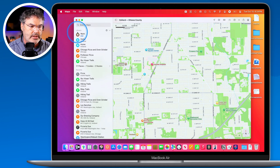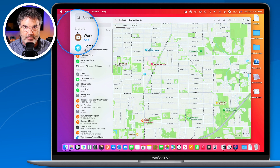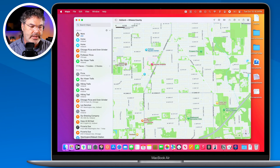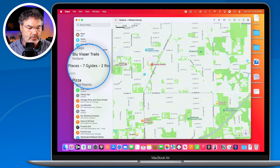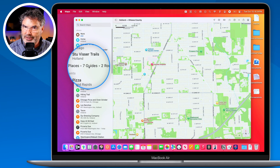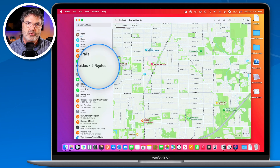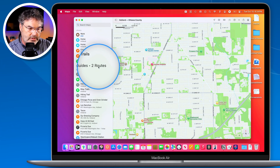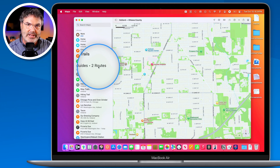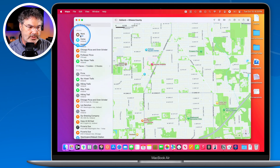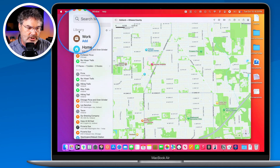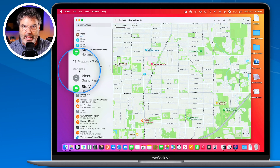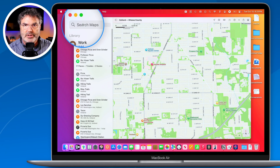The first new feature is we have a new library. When I go over here to the top, you're going to see it says Library. This library is where we can find all of our different places that we've saved, the guides that we've saved — guides have been in the Maps app for several years, but now we can easily find all of them here — and also the routes that we've created. Below the library, we still have all of our different recent locations that we've searched for.